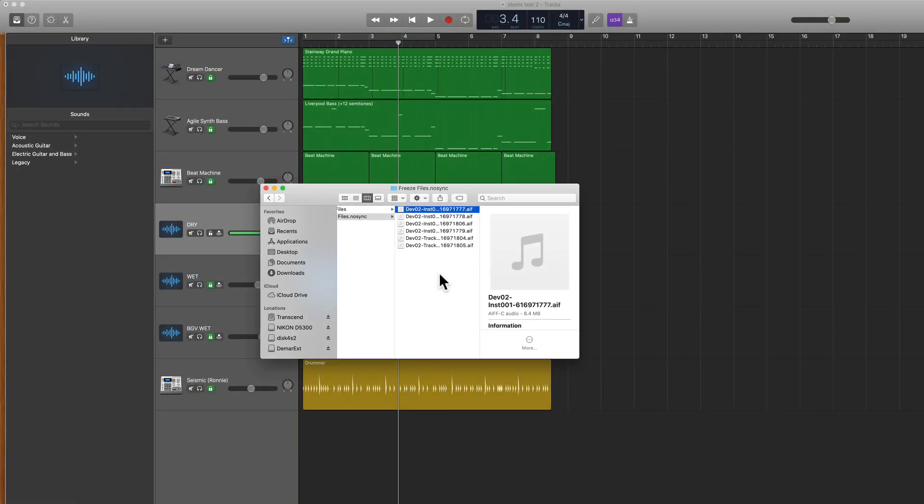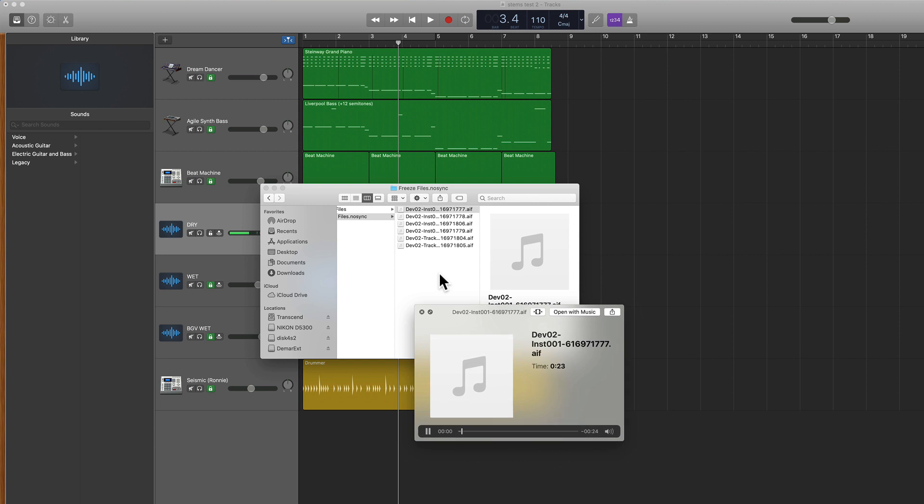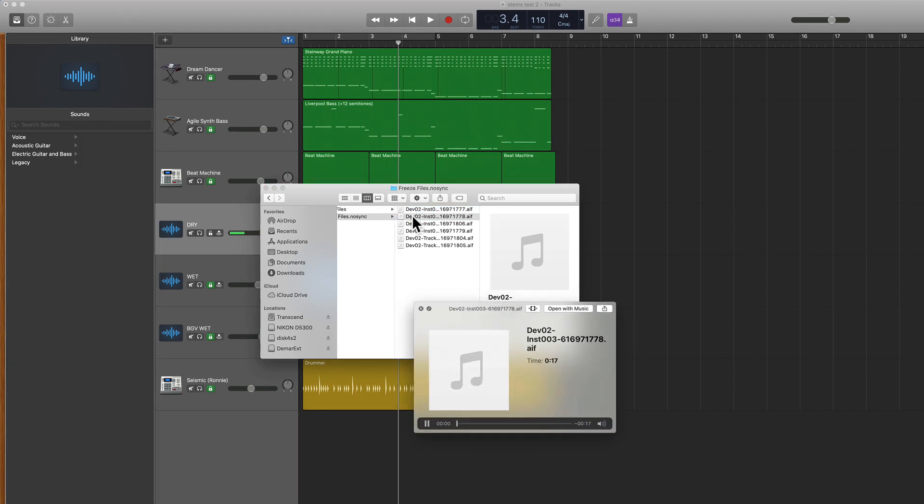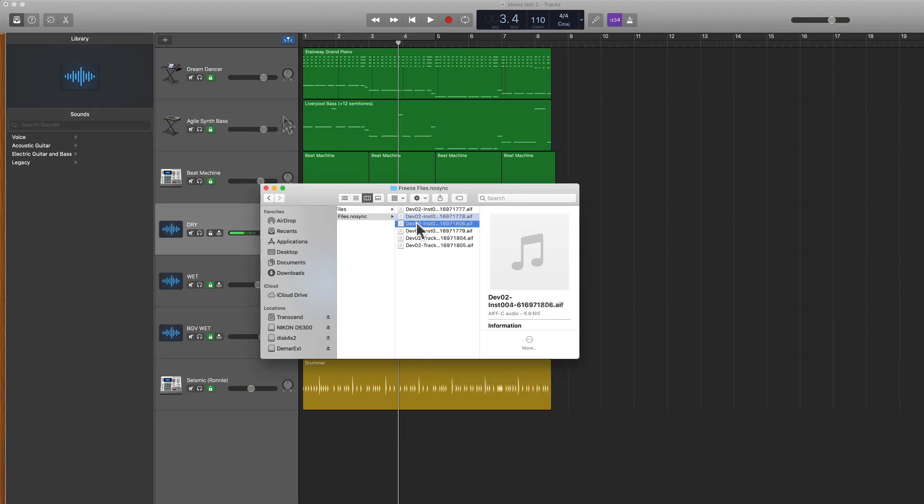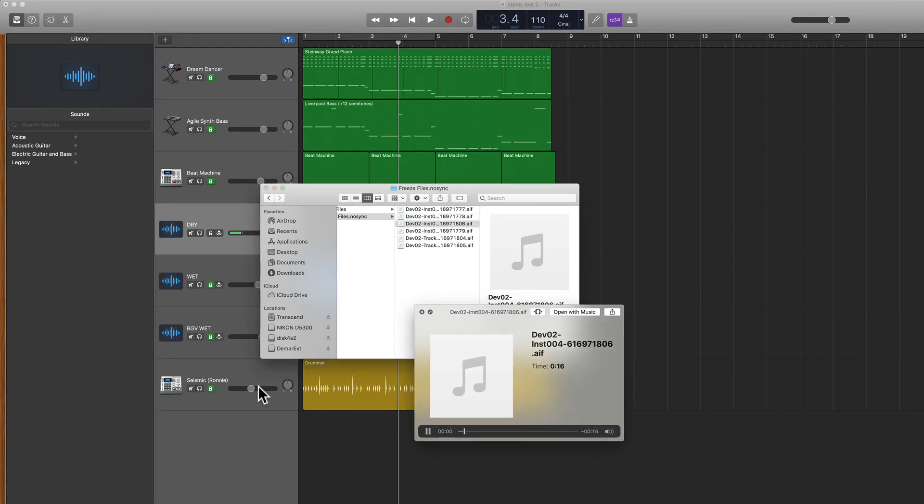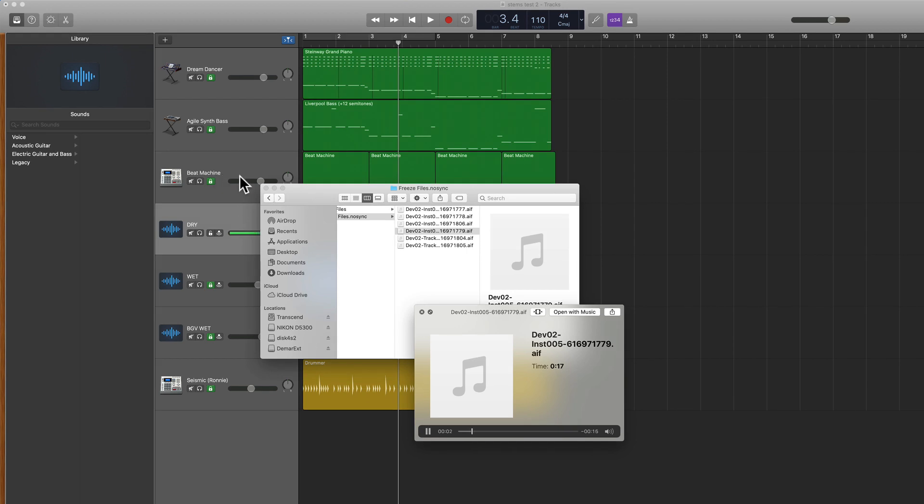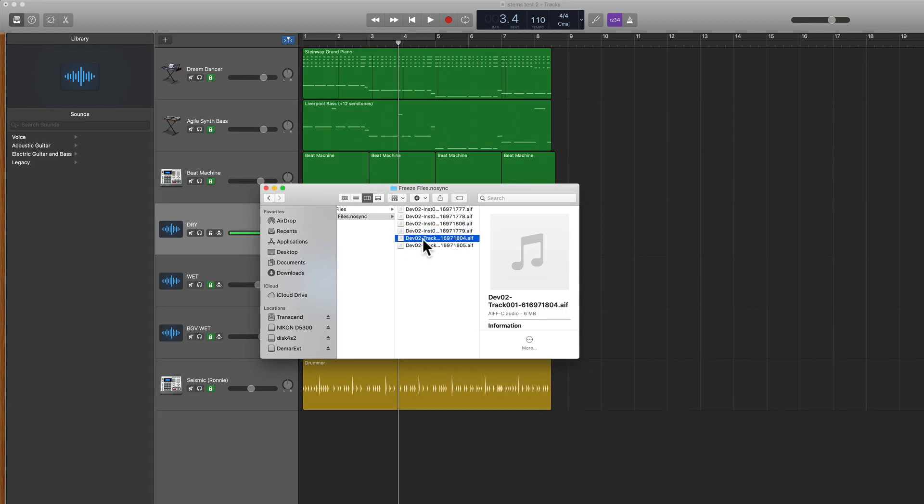And now if I click in here and hit the space bar, you can hear my stems from this track. That's the Dream Dancer. We have the bass. Then I have this auto drummer track. The beat machine kit here. And finally the vocals.